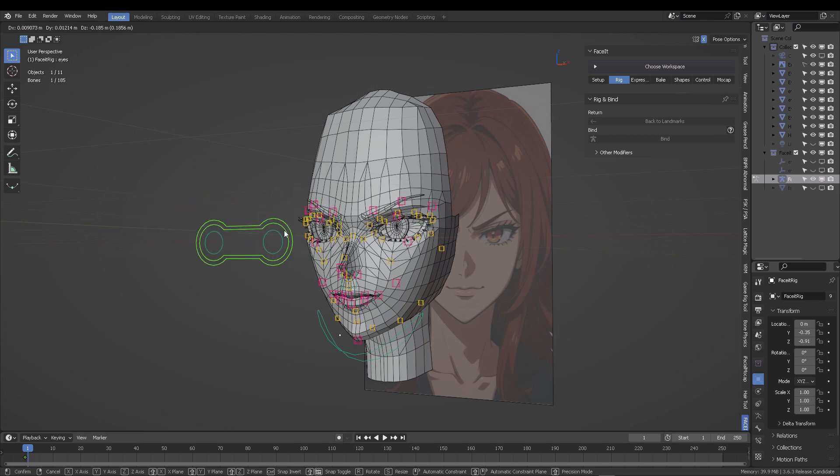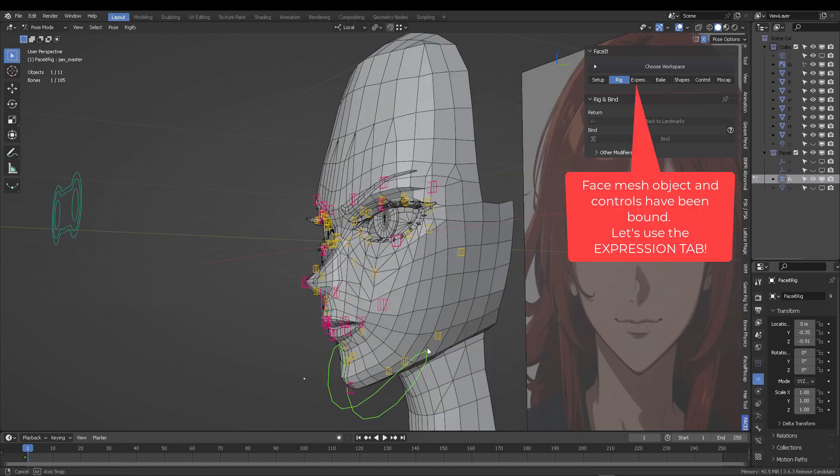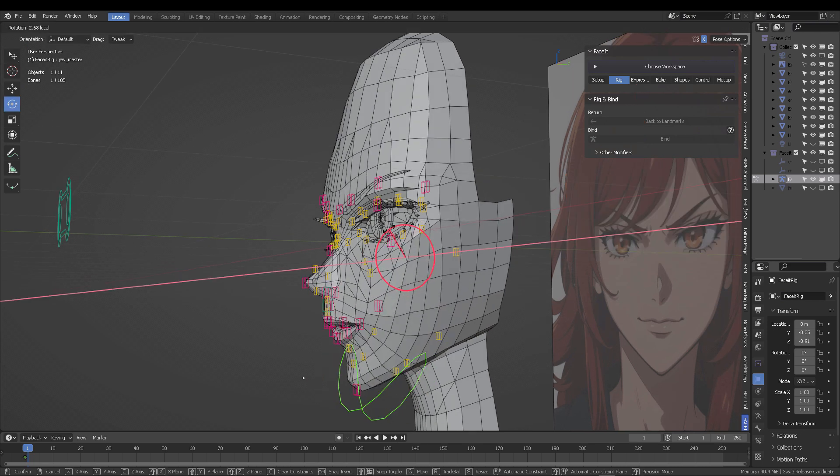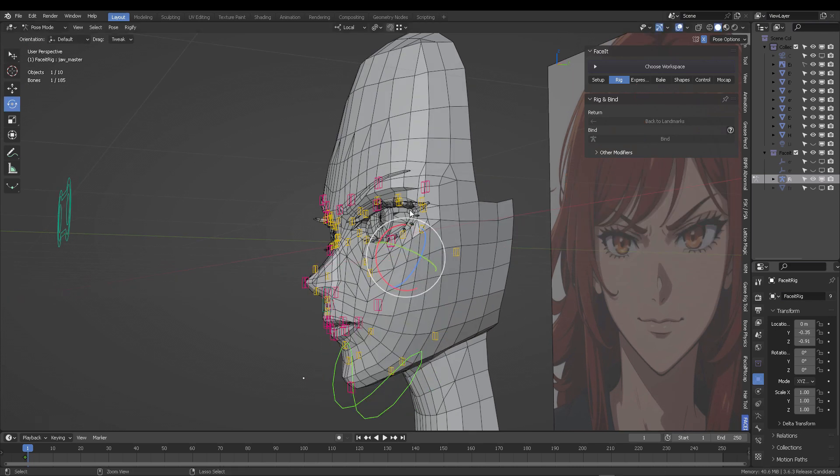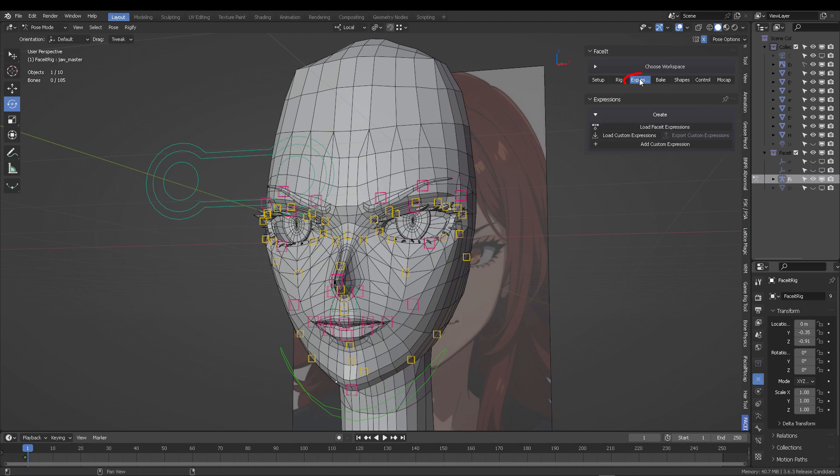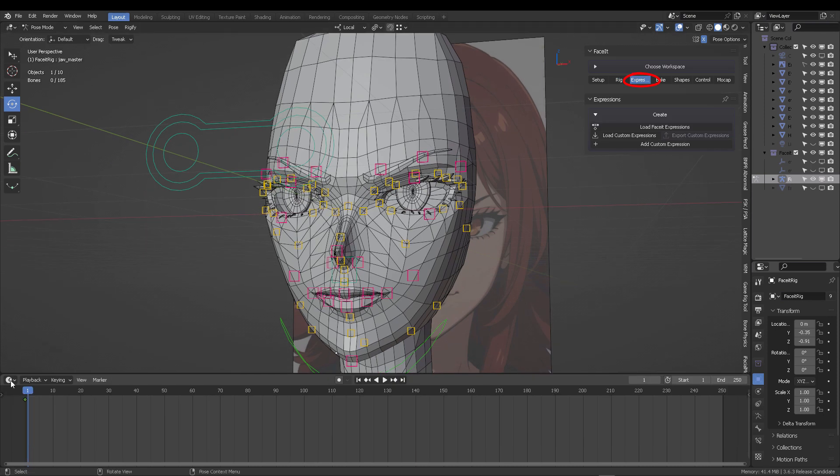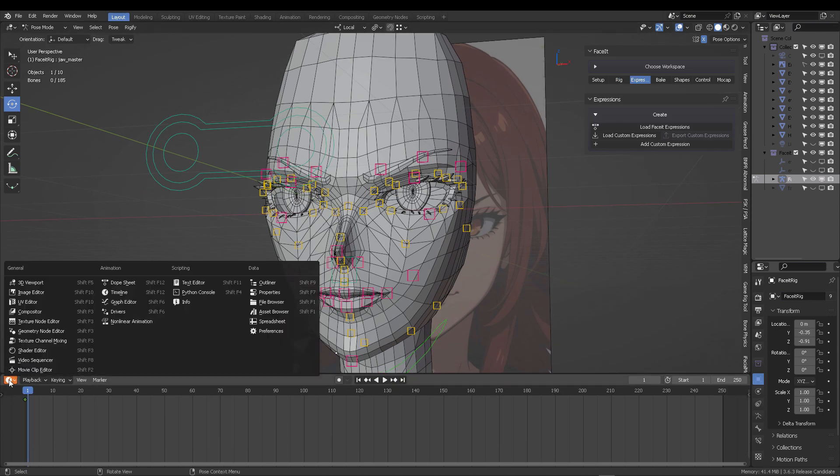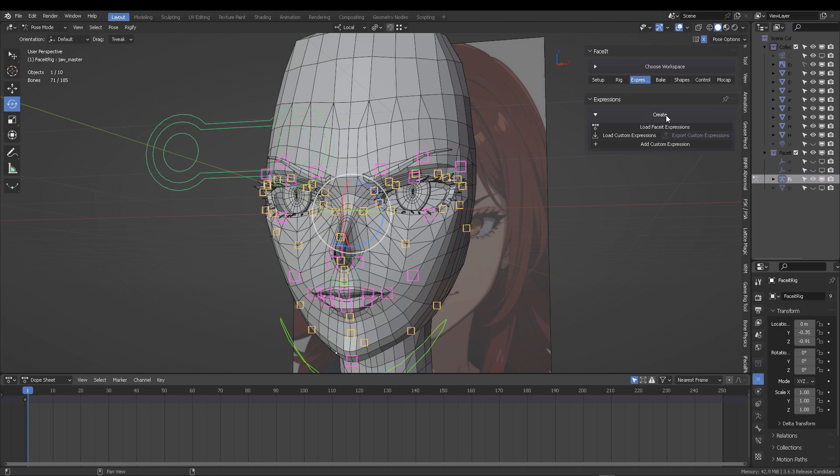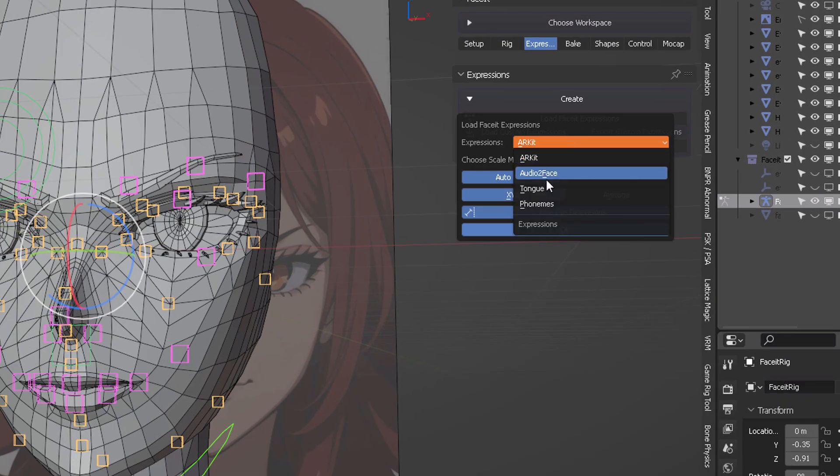Now let's move on to the expression tab. From here, we'll create all the expressions. Switch to the dope sheet. Select all your controls so you can see what's going on. Click on the expressions and select one of the presets.